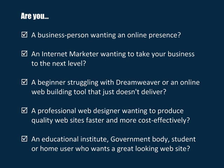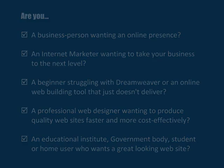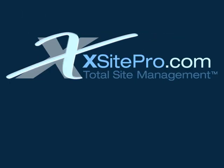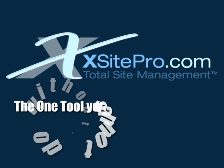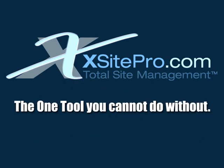Well, if any of the above applies to you, then XSite Pro is the one tool you cannot do without. Let's look at some of the reasons why everyone is getting so excited about this amazing product.